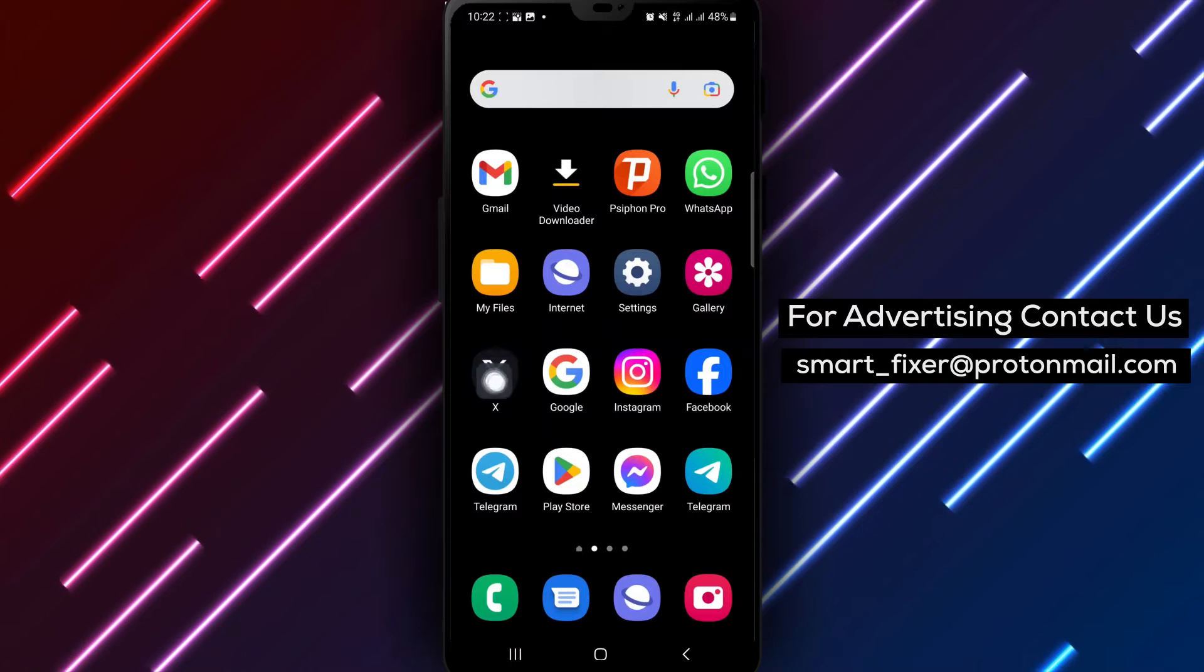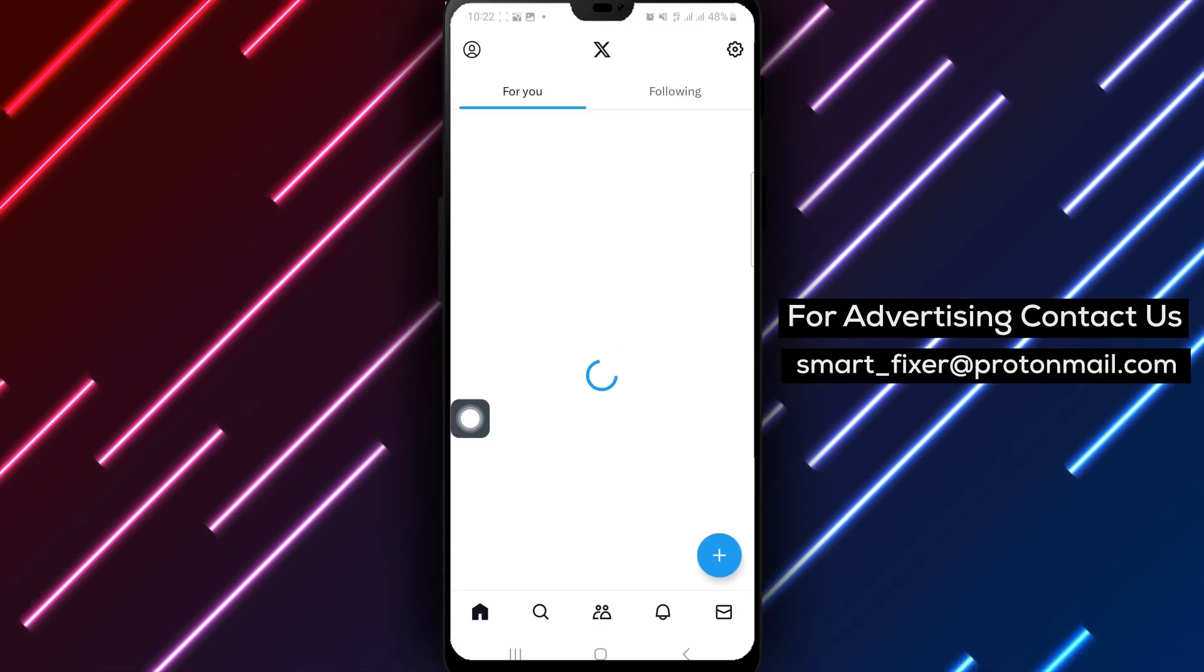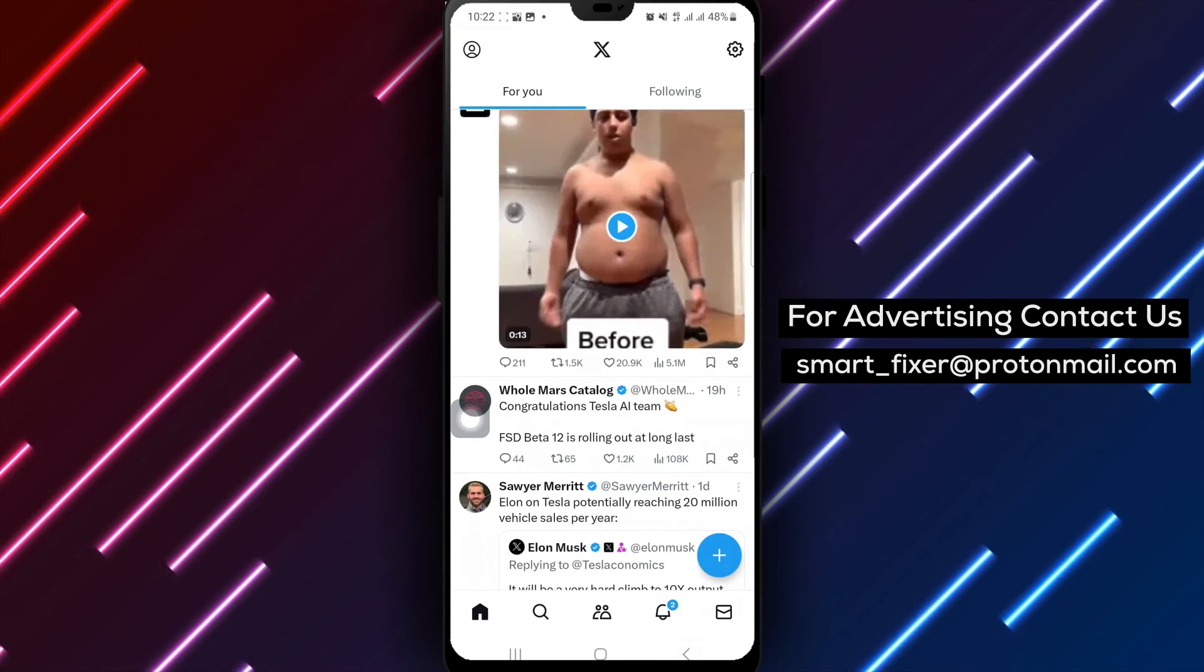Step 1. Open the X app on your Android device. Launch the X app to access its features and settings.